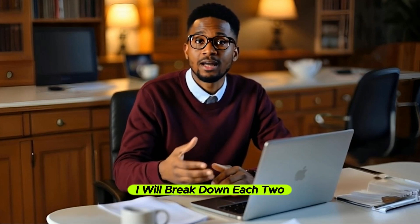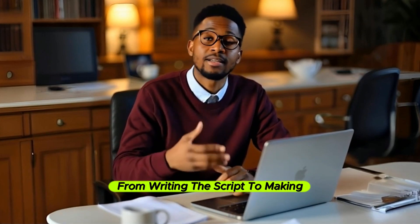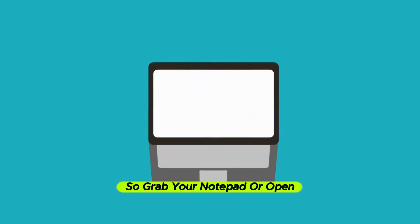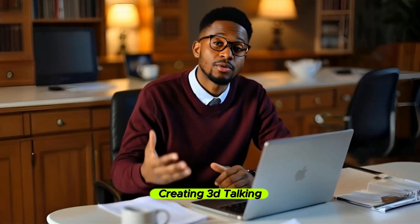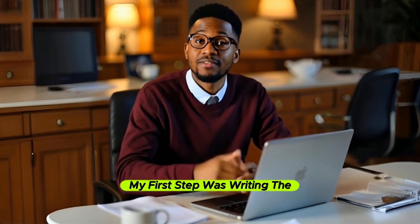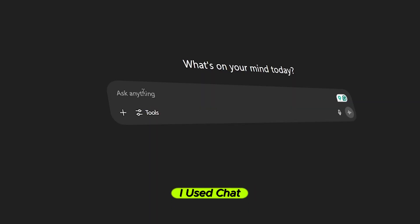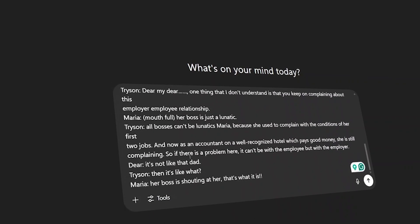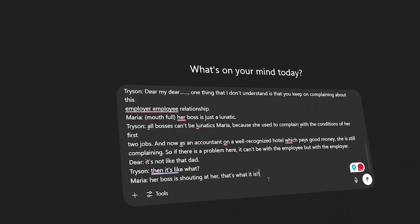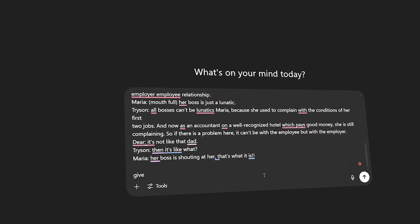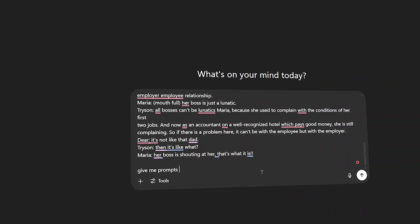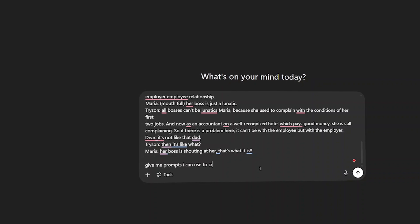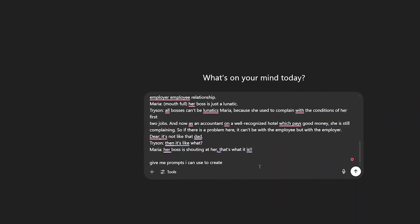I will break down each tool I used step by step from writing the script to making the characters talk. So grab your notepad or open a new project, and let's dive in. Creating 3D talking animated characters is easier than you think. My first step was writing the actual conversation for the video. I used ChatGPT to help me come up with a fun and engaging script between my characters. What I love is that you can ask for any tone—fun, emotional, or sarcastic—and get instant results.